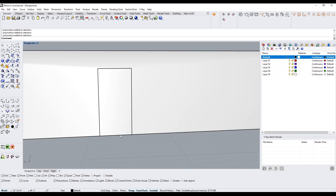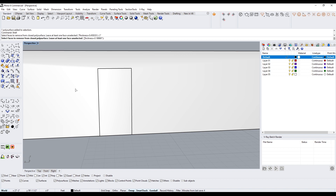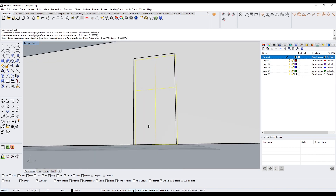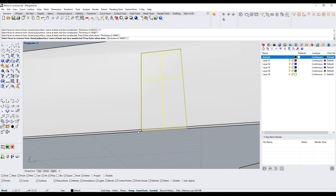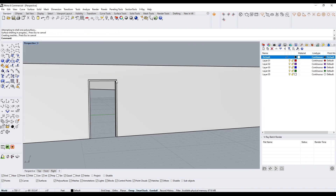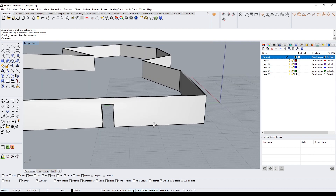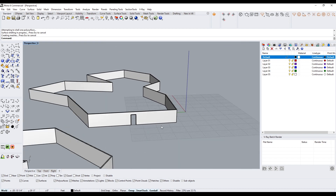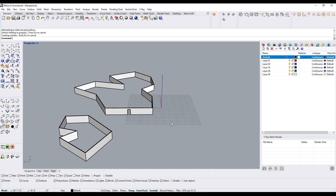Now I can type in shell, and if I want the door frame to be two inches, I can pick the face, the other face, and the bottom one — and this gives me a frame. I like to use shell for different things.